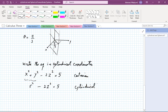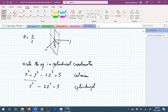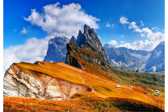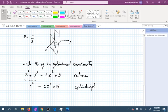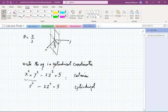Pause and recall from a previous lecture — what surface does x² + y² − 2z² = 5 represent? It's a hyperboloid of one sheet. You can experiment with that in the software.